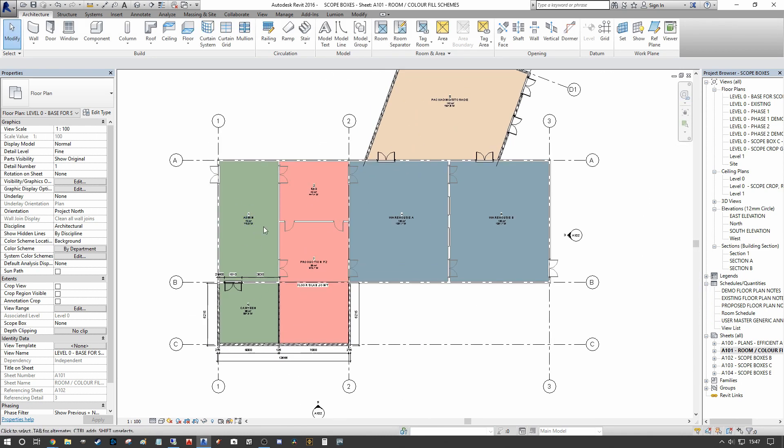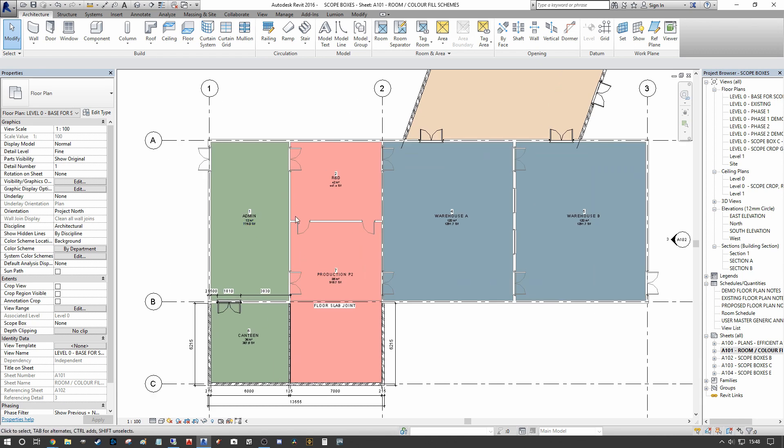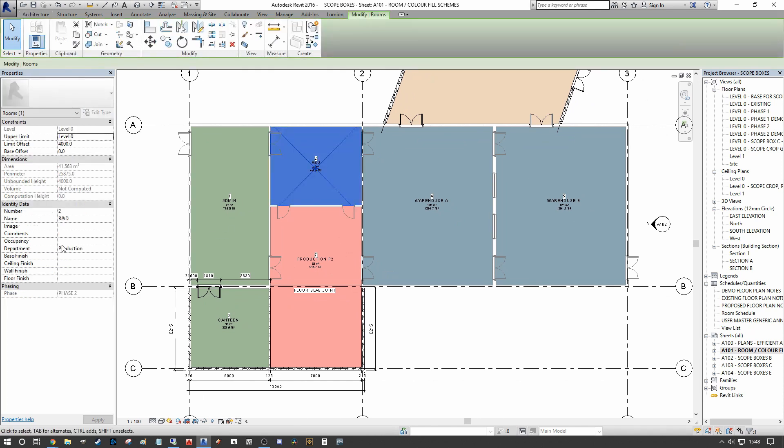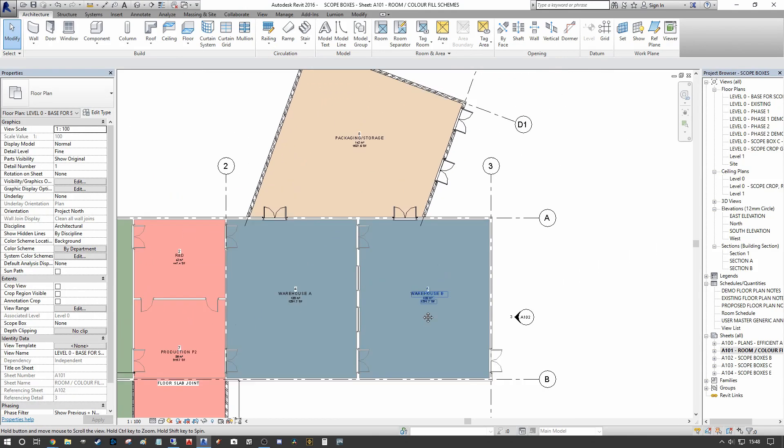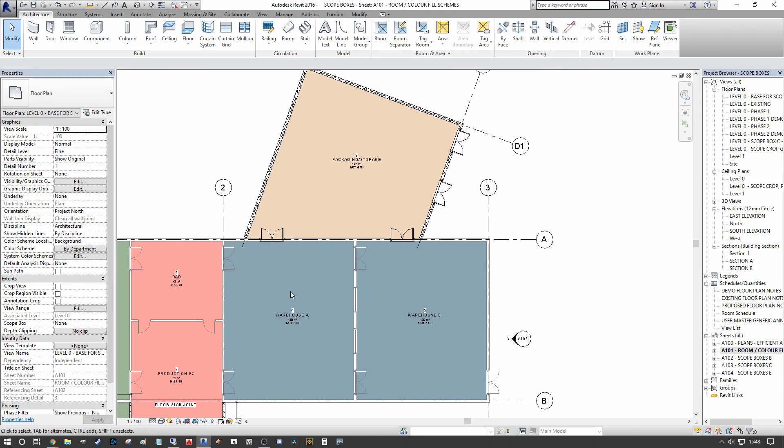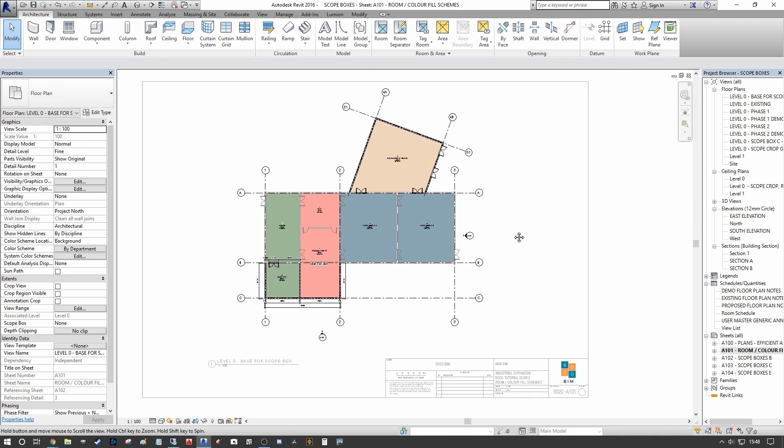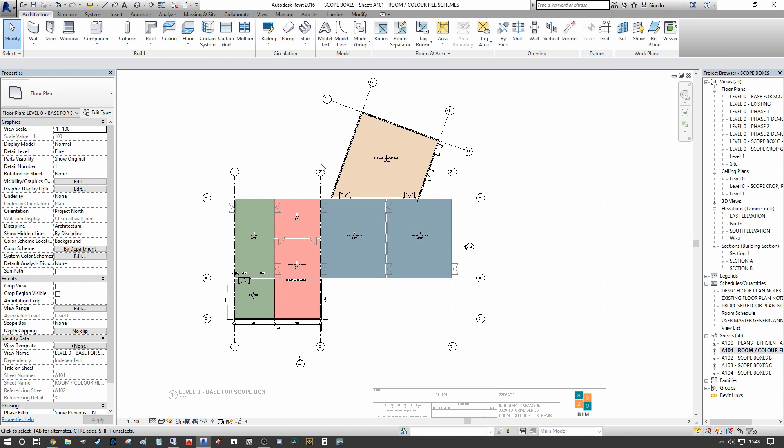As you can see now, across multiple view rooms you actually have a departmentalization. We know that the Canteen and the Admin space here belongs to the Administration block within the building. We have our R&D and Production, and we know that they belong to our Production department. Similarly, we have our Warehousings A and B, and they belong to Warehousing. Our Packaging Storage belongs to the Storage designation.